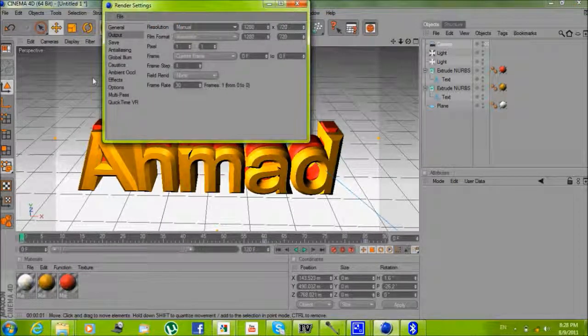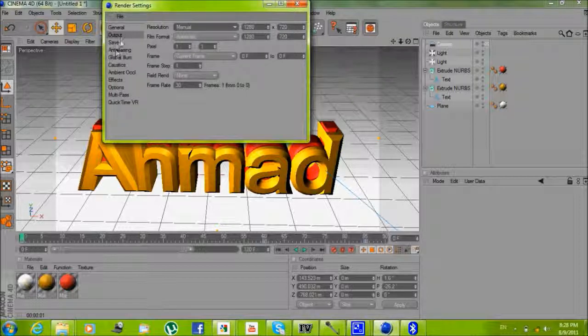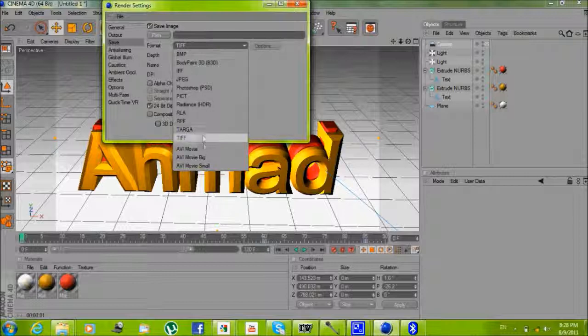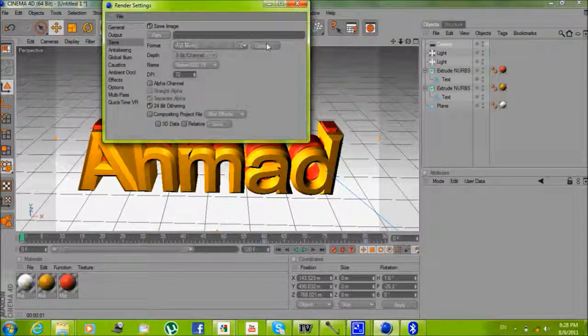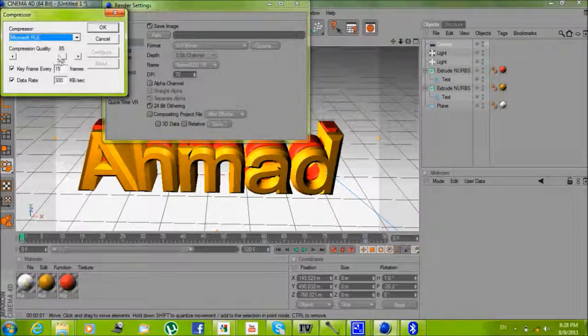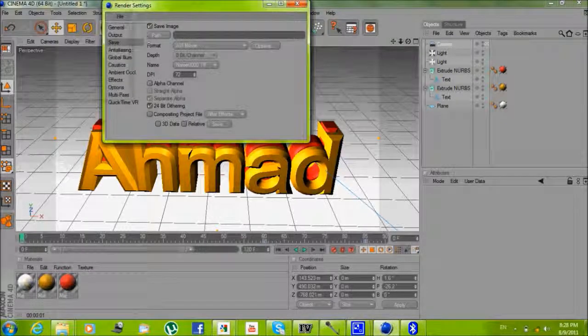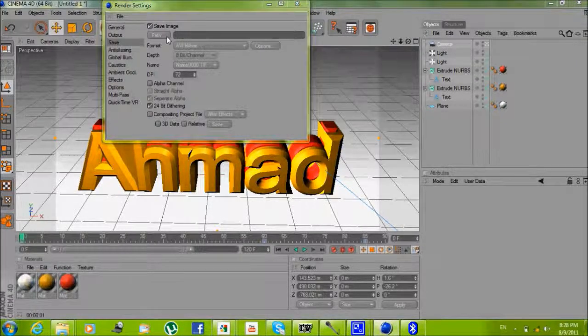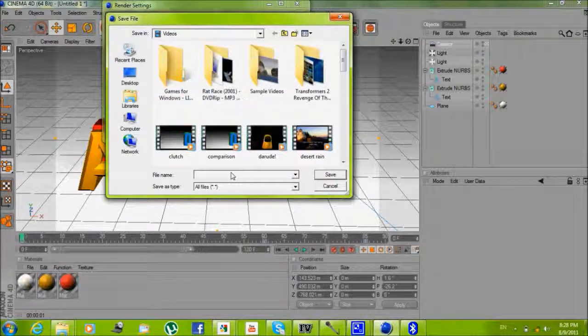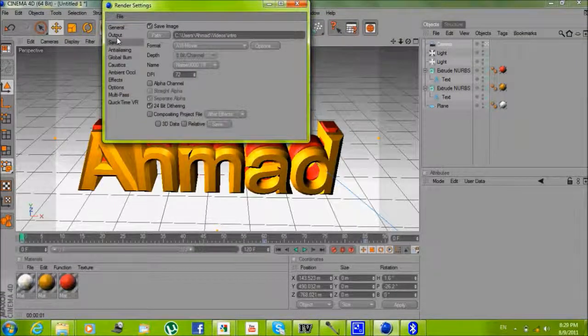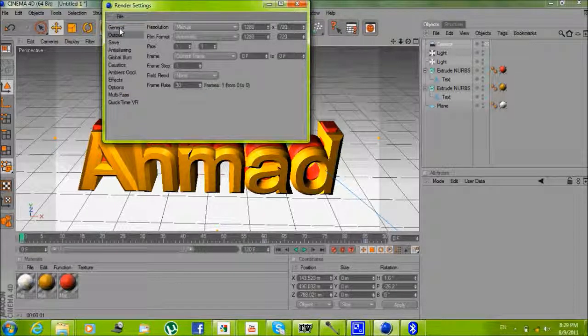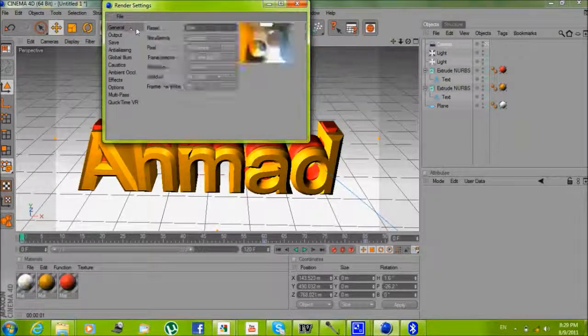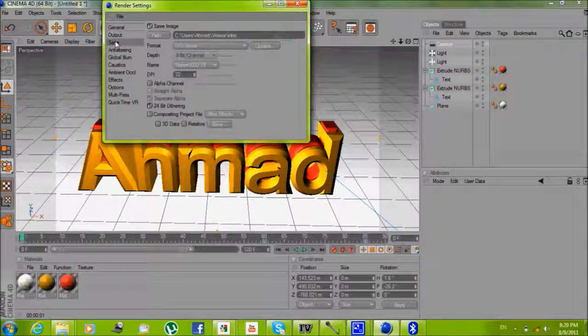So now you go to save, you go to format to AVI movie. Options, you make it quality 100. Path, make it intro, whatever you want. Yeah, that's it, that's it.